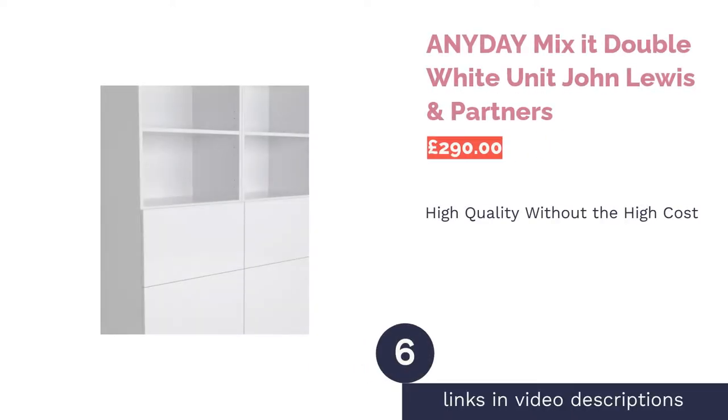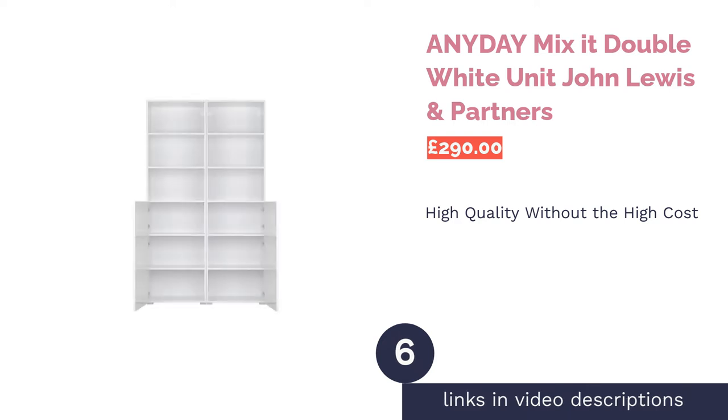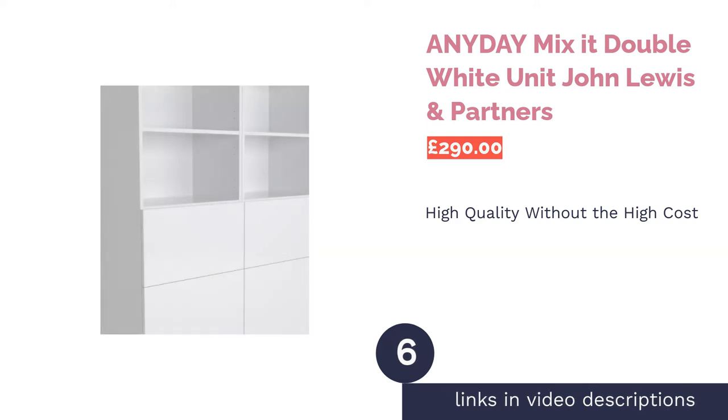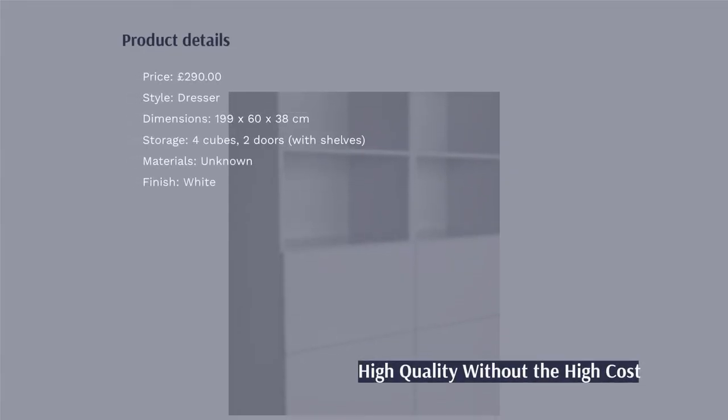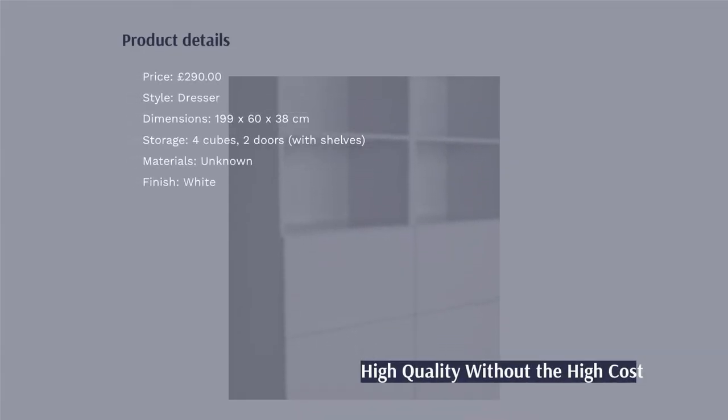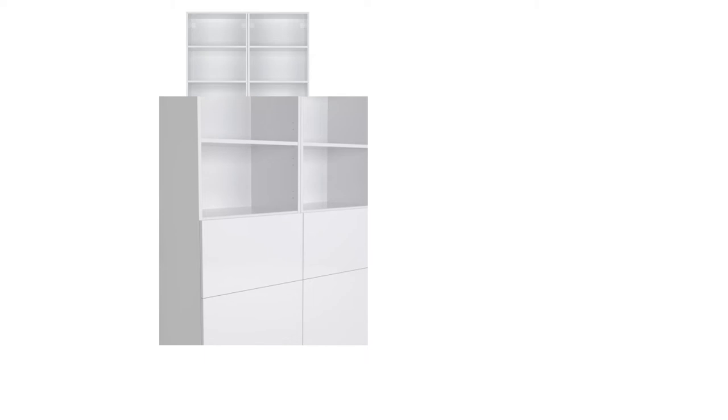The next product is Anyday Mix-It Double White Unit John Lewis & Partners. If you're not familiar with the Anyday range by John Lewis & Partners, it essentially comprises top-quality goods without the steep prices. Here we have their dresser, which is astonishingly large, making it ideal for those homes where chaos never seems too far away.